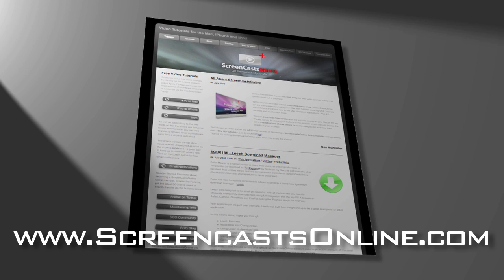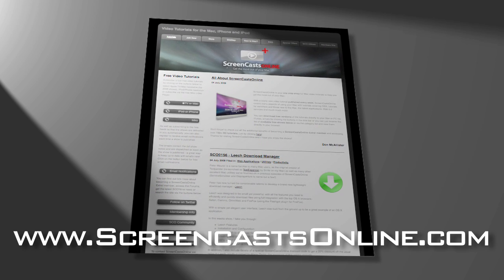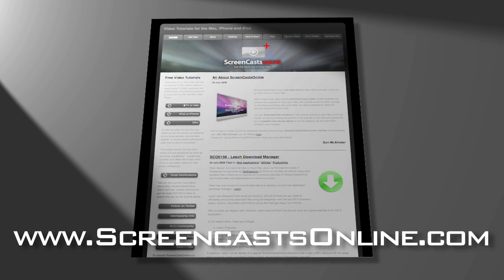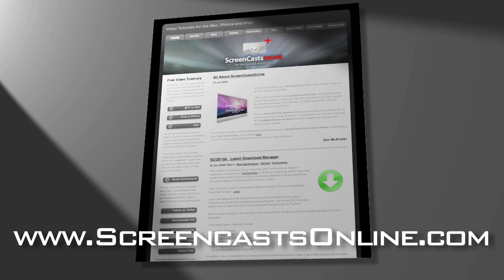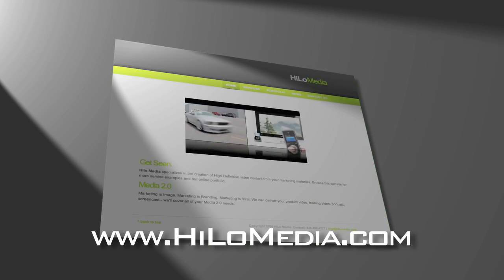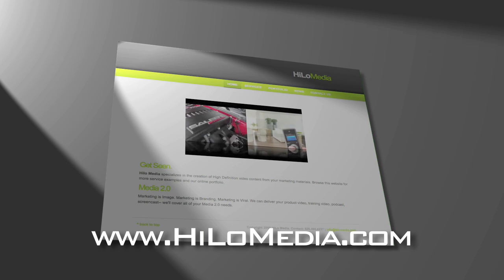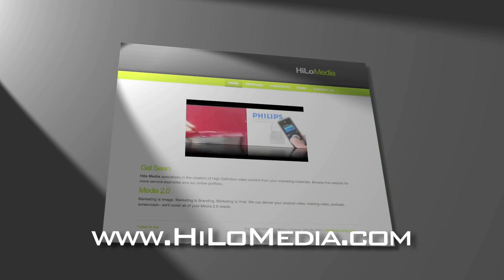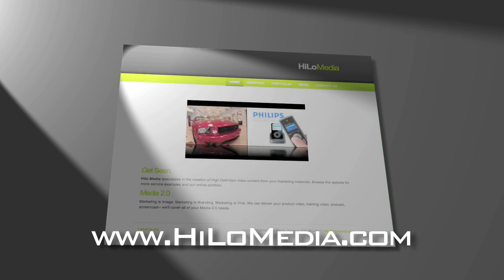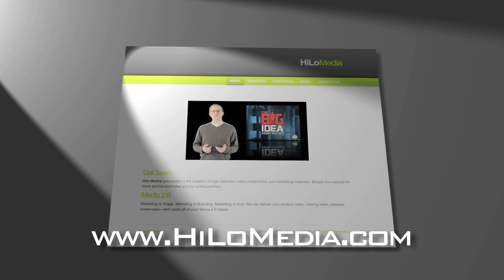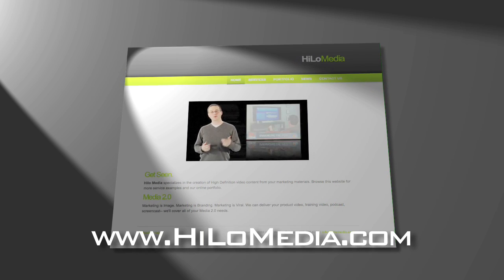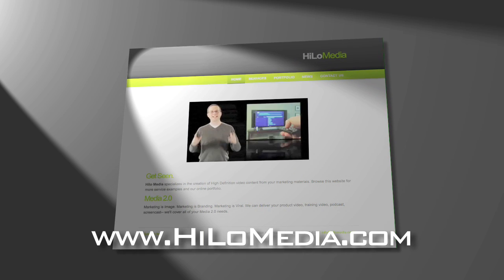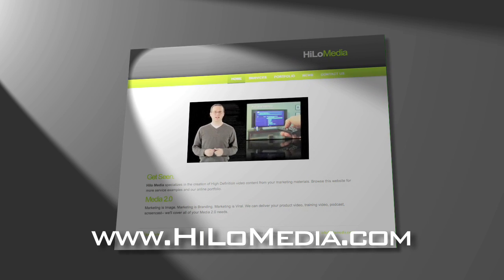To see great screencasts, go check out the work of my pal Don McAllister at screencastsonline.com and drop by my company's website at hilomedia.com to see some of the screencasts and product videos we're making for commercial clients.